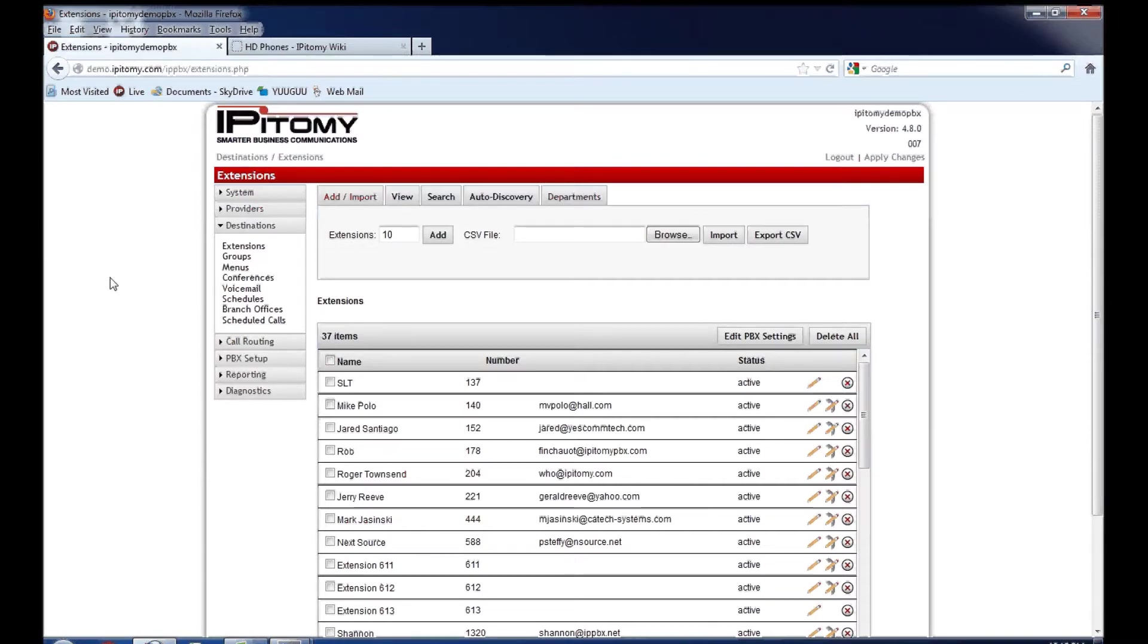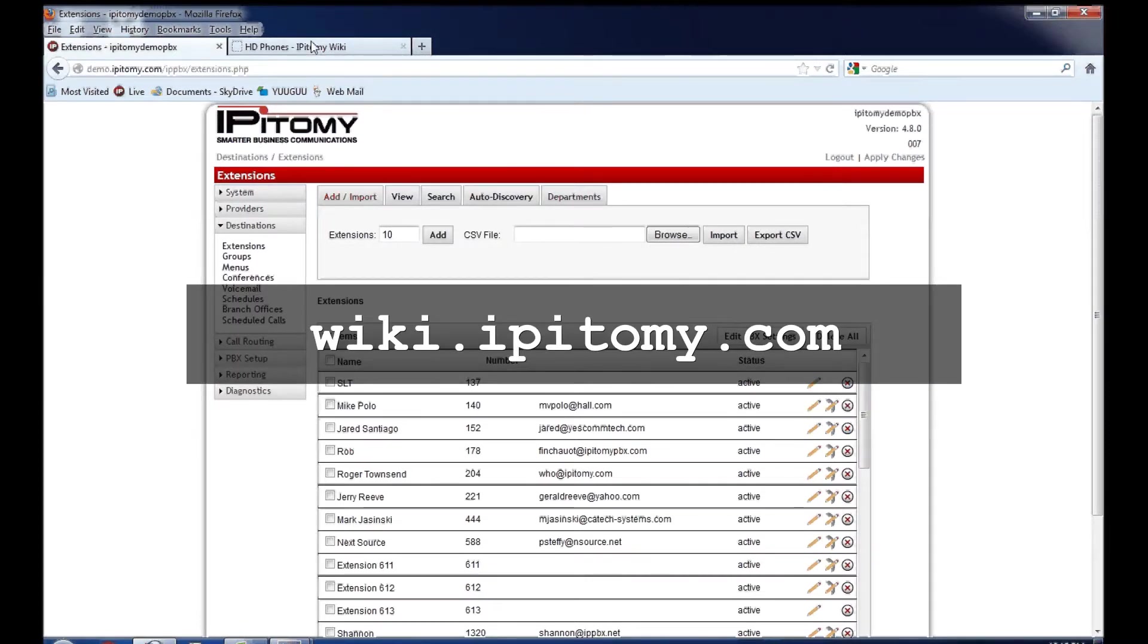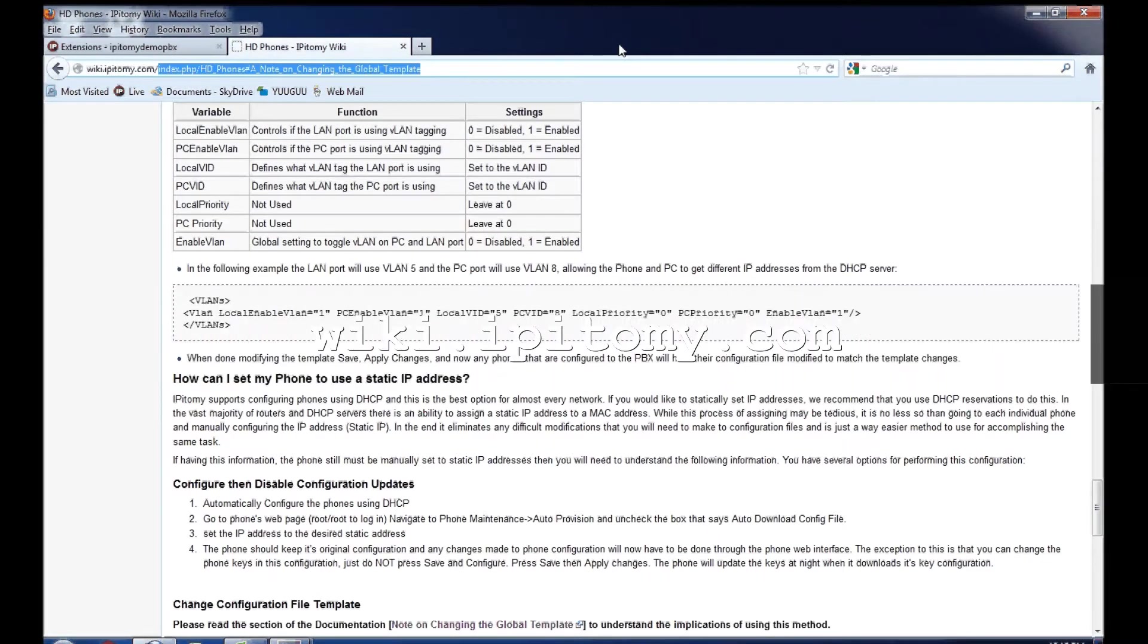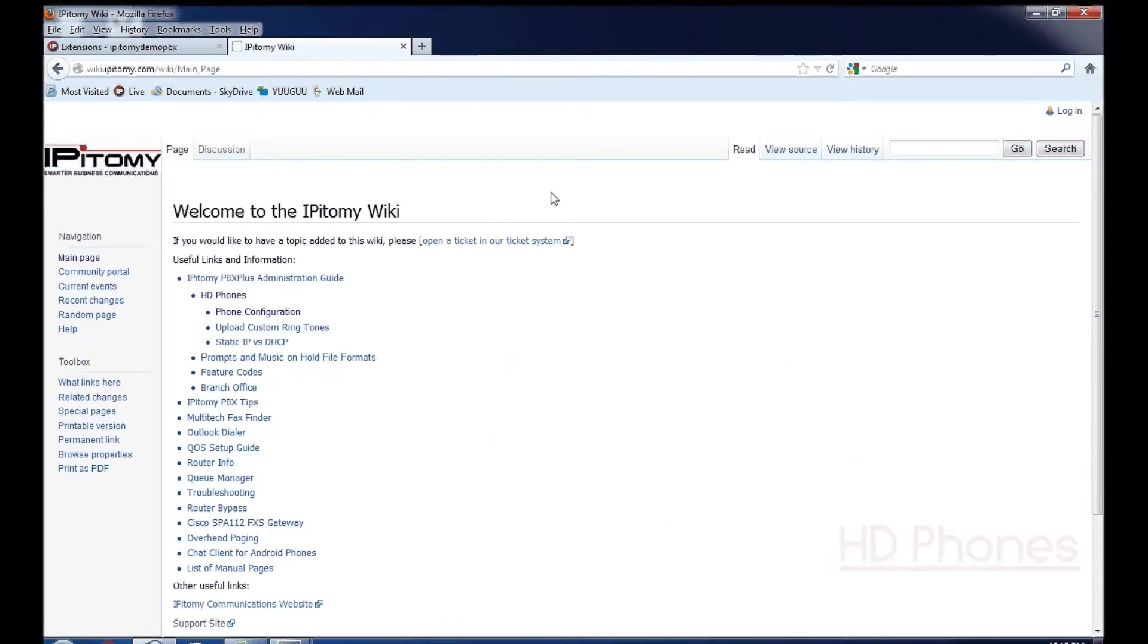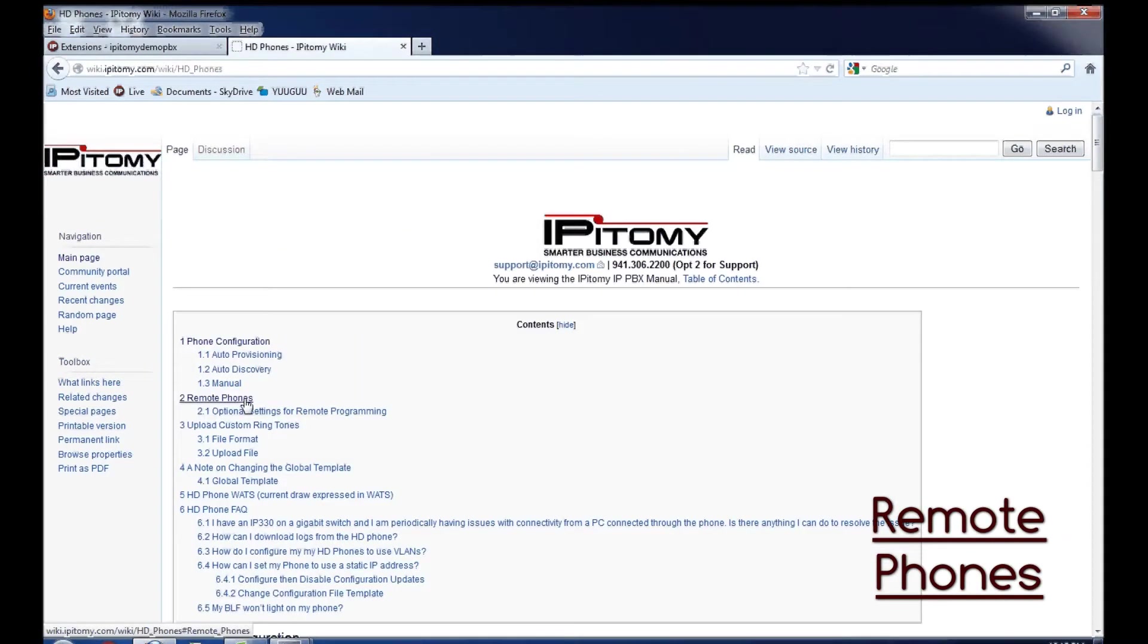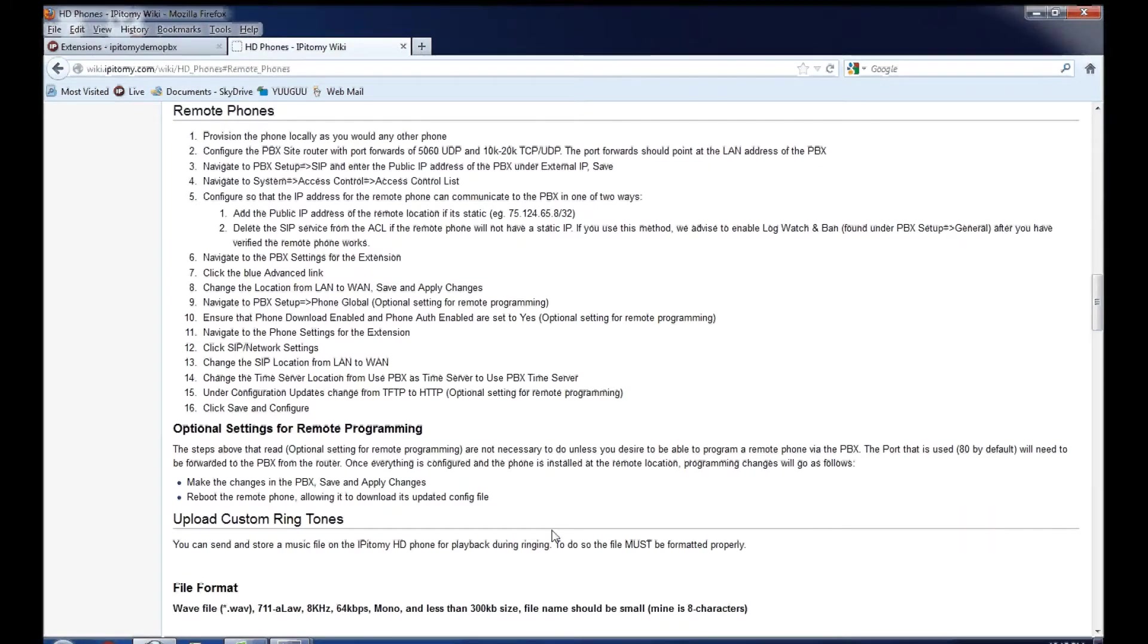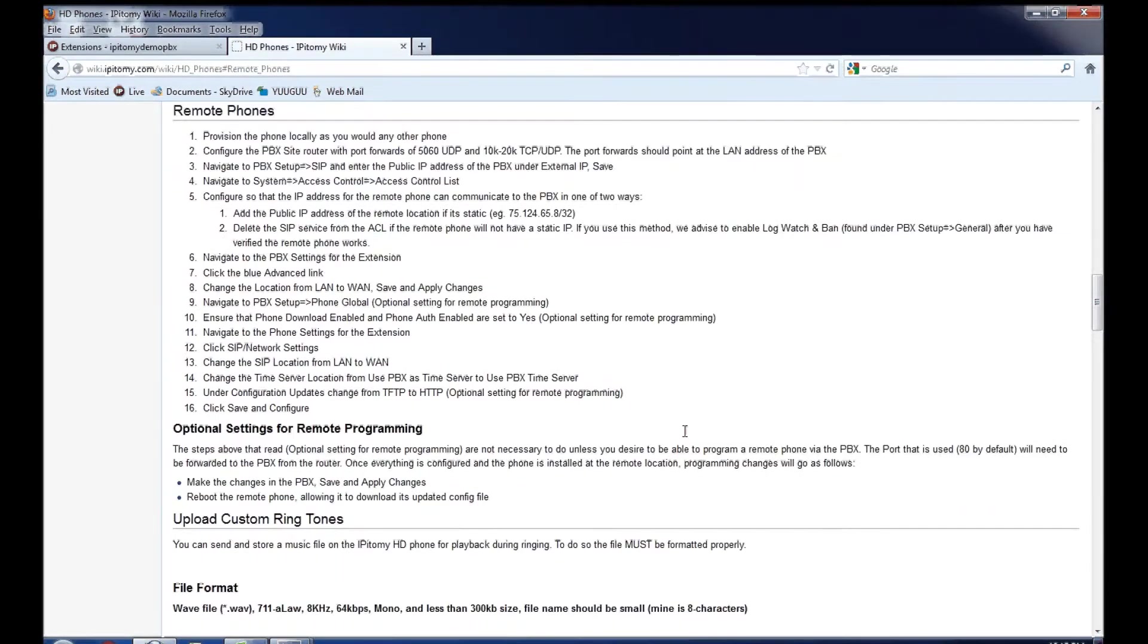There's a couple of things that would need to be done. We can go to wiki.epitome.com and you can find a guide on how to configure a remote phone. So we'll go to HD phones, wiki.epitome.com and then we'll go to remote phones and here is an outline of the steps involved in converting a phone from a local phone to a remote phone.